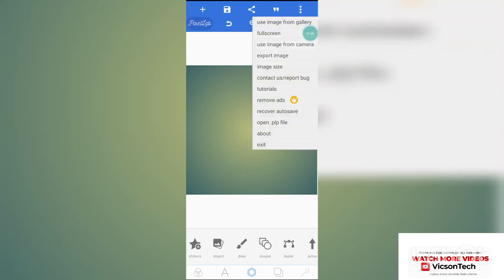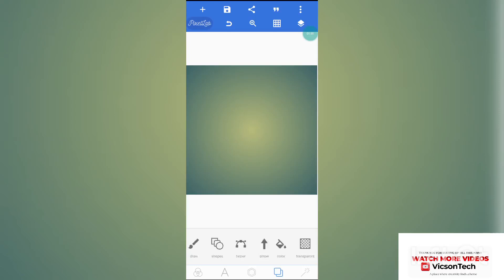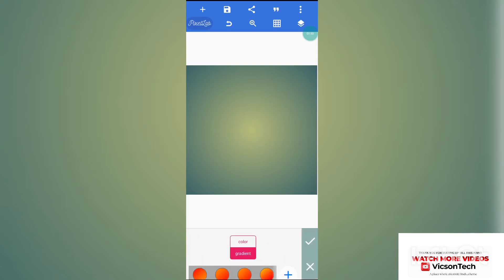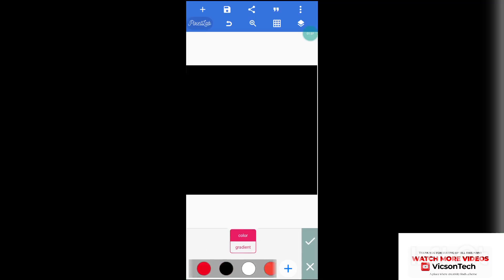Click on this icon, go to image size. The image size we'll be using is 1280 by 1280. Click on the last icon, go to color, and let's change the color to black.